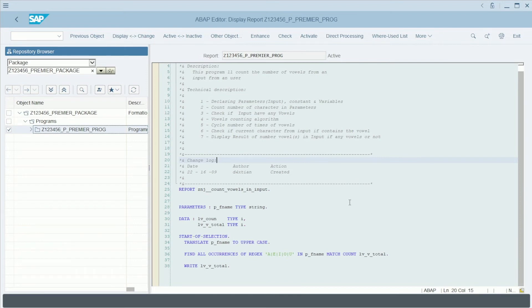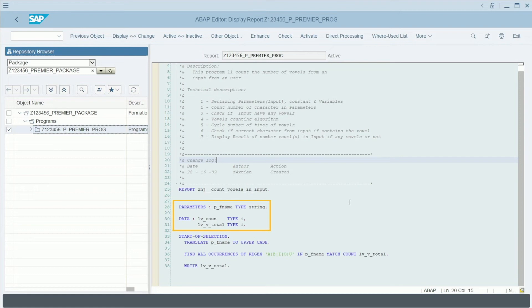First, you will find what is called the declaration section. This is where the data we need for our program is defined. Parameters entered by the user, variables, tables, and so on.